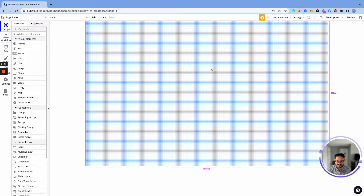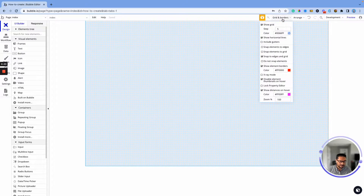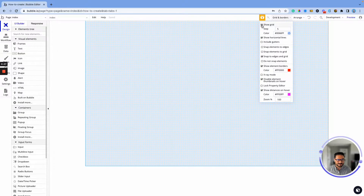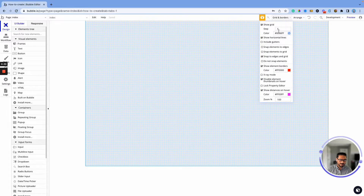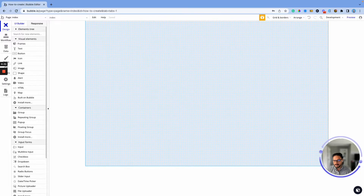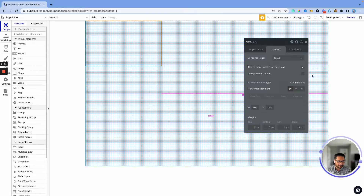I'm going to start with this blank page. There's no color behind it — I just use this grid to show a different grid layout, which is why you're seeing it. But if I uncheck it, you'll see it's a plain white page. The first thing I want to do is put up a logo here.